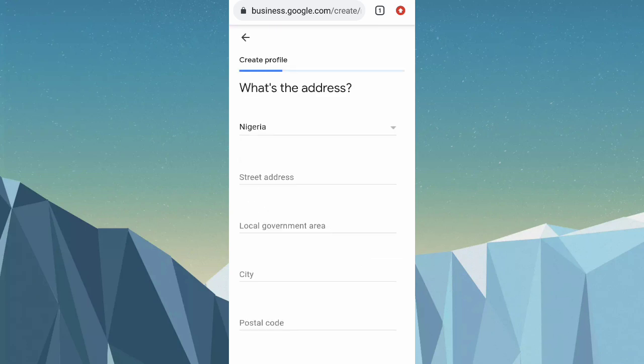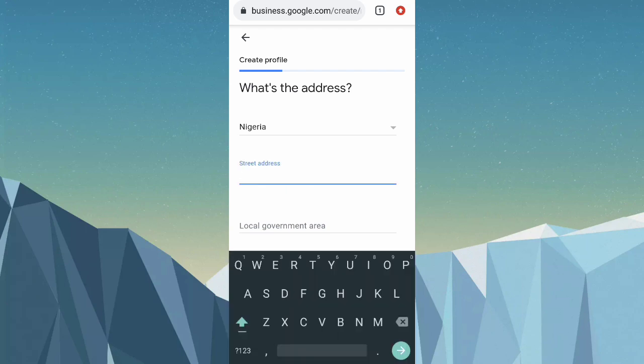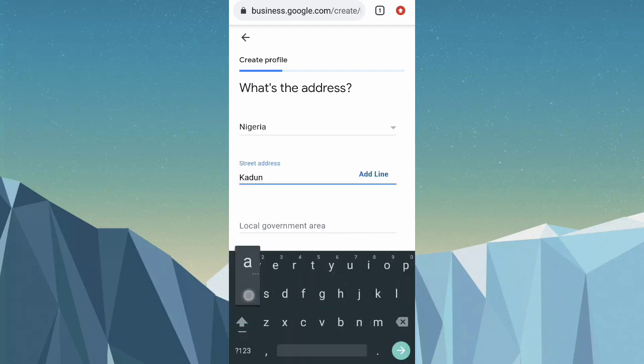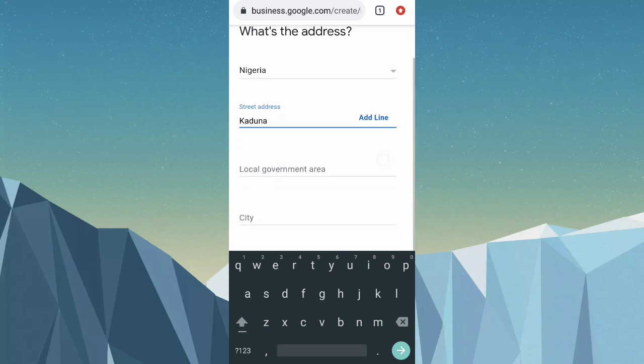You can put your address here — make sure it's your real address. For this tutorial, I'll use a sample address.